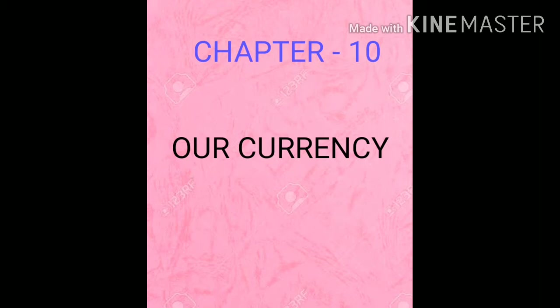Children, in India, currency is divided into two parts: rupees and paisa. We use currency in India either in rupees or in paisa.